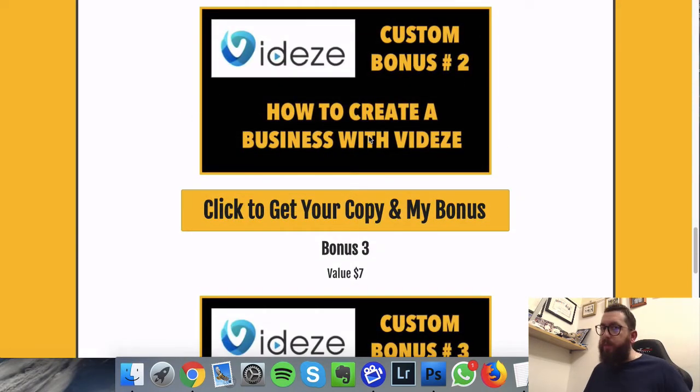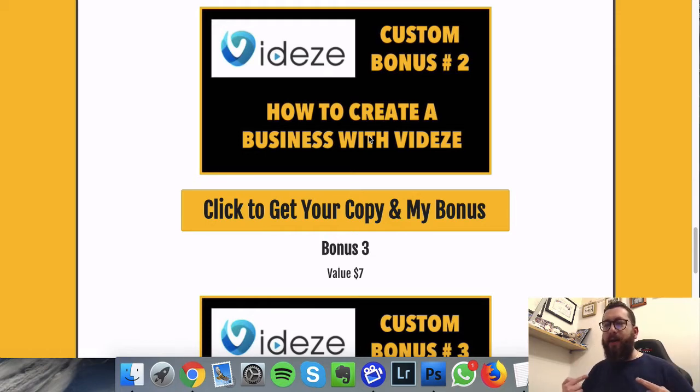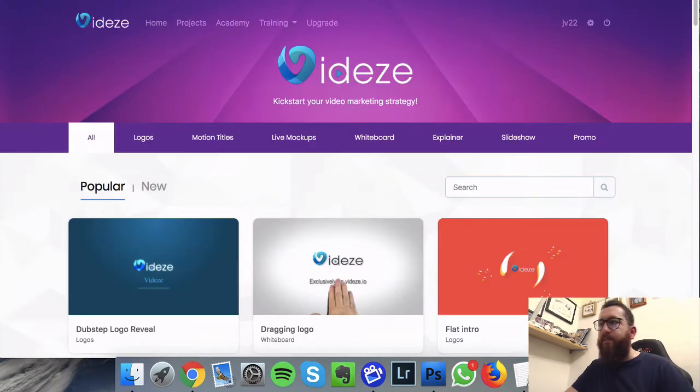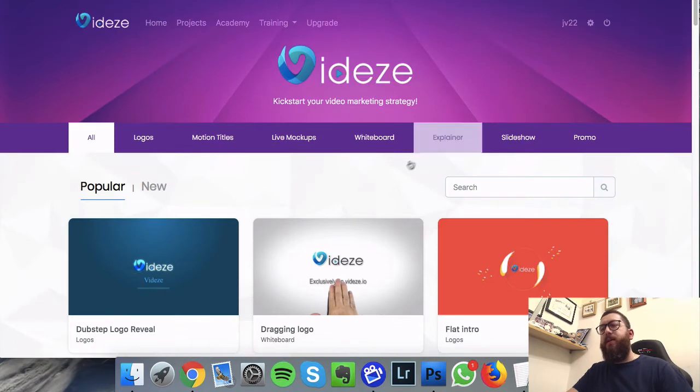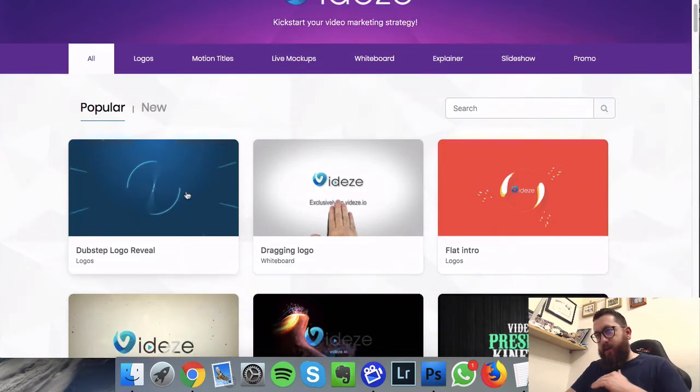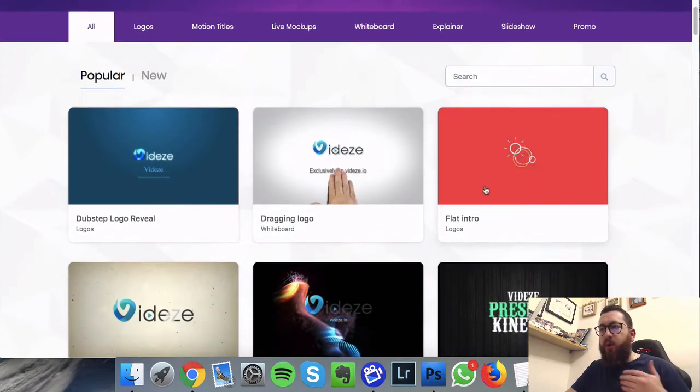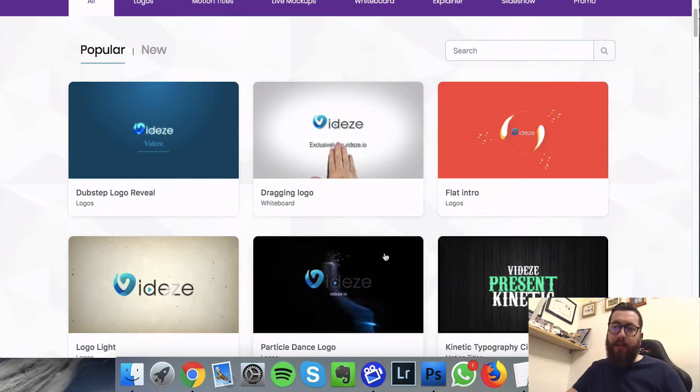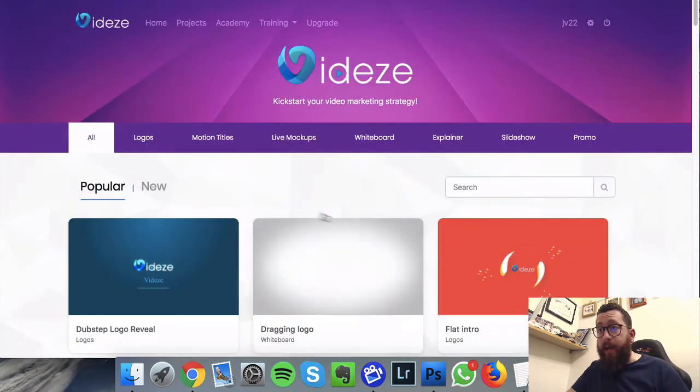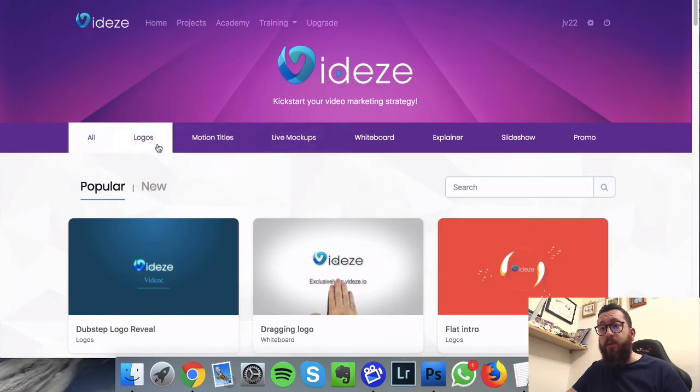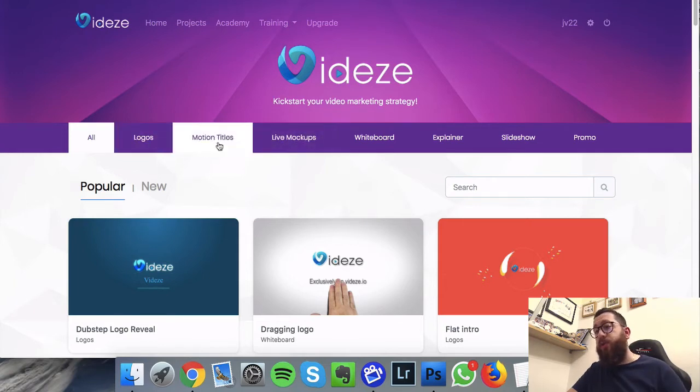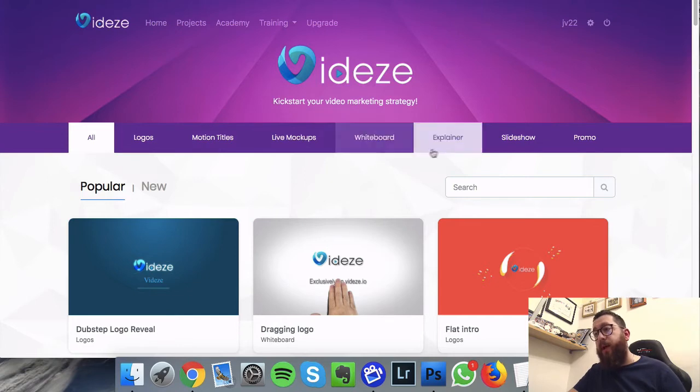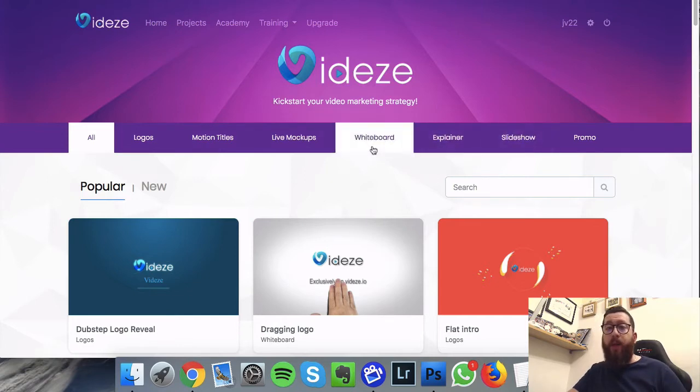So let's go and check out Videze. So Videze is cloud-based, pretty cool, pretty slick. And once you're inside you can basically choose all these different templates. There's different types - ones that you can choose: logos, motion titles, live mock-ups, whiteboard, explainer, slideshows.